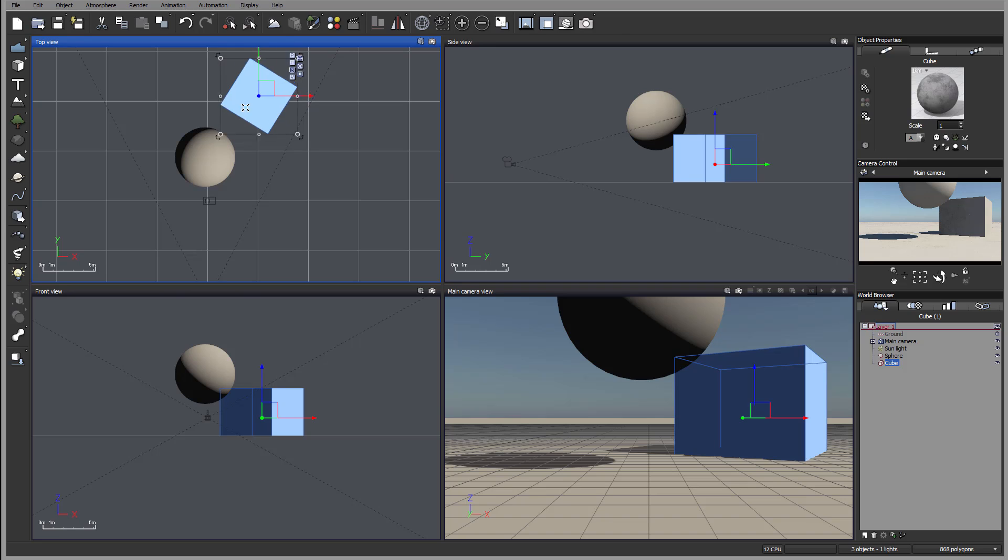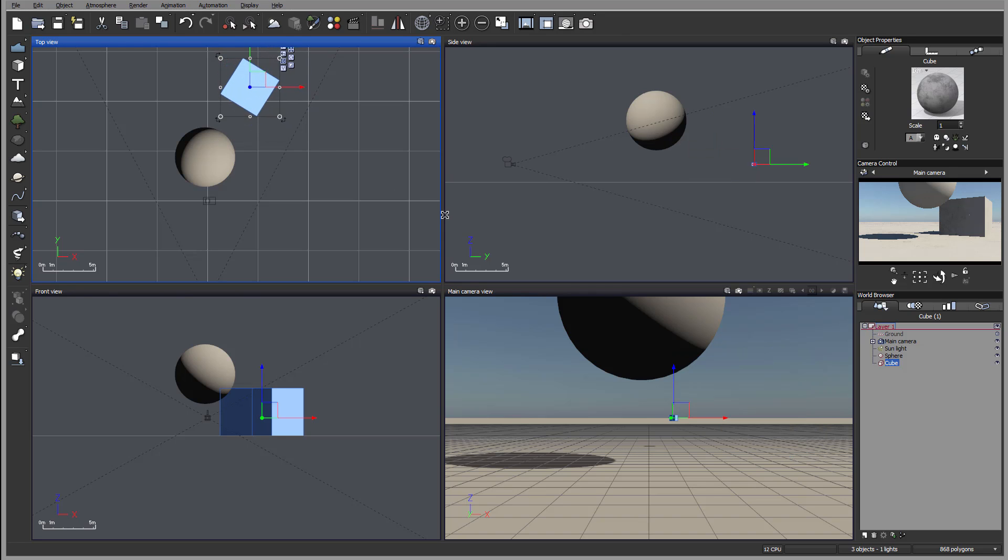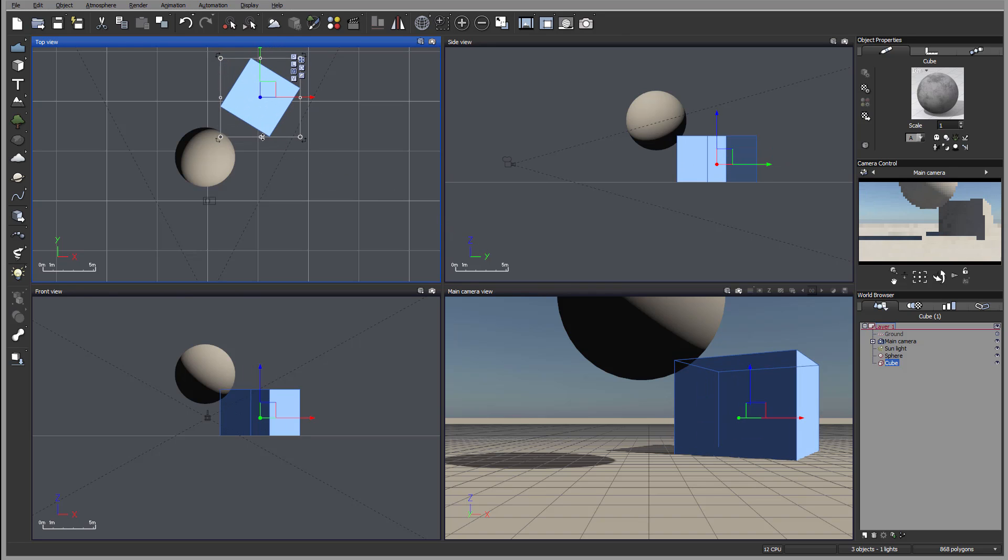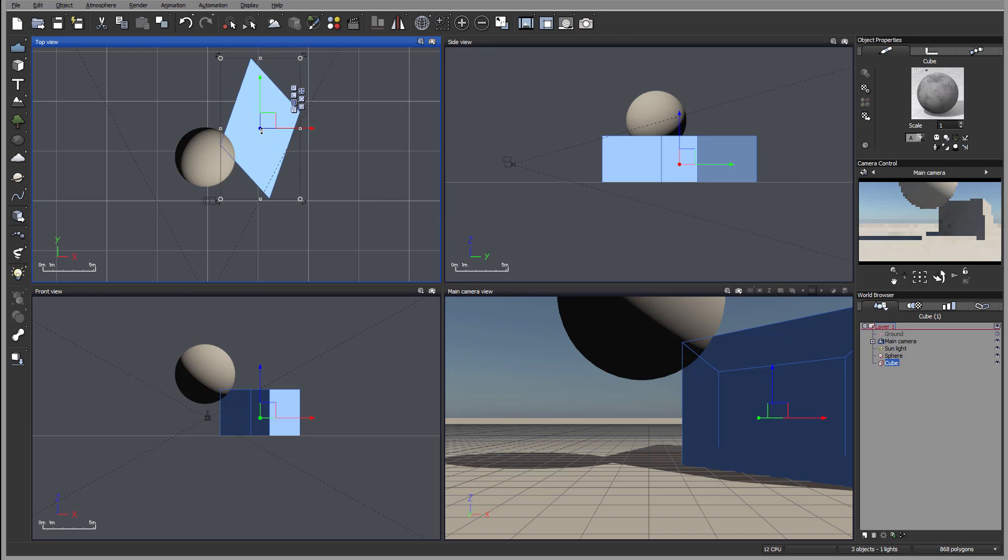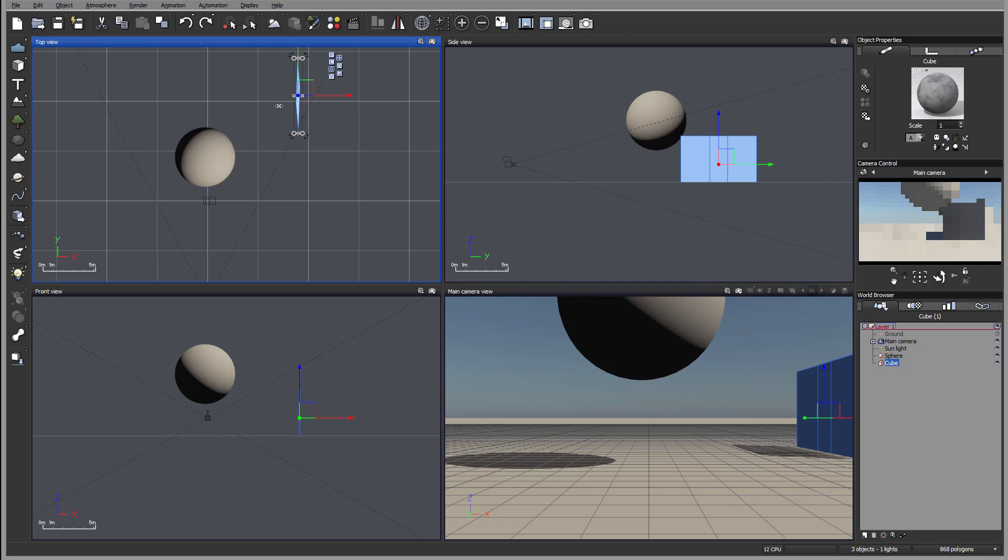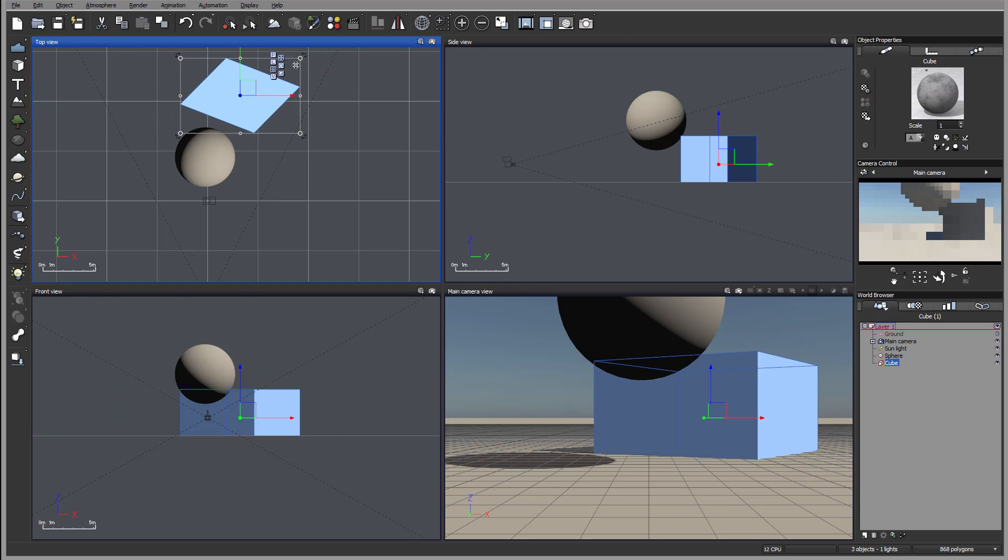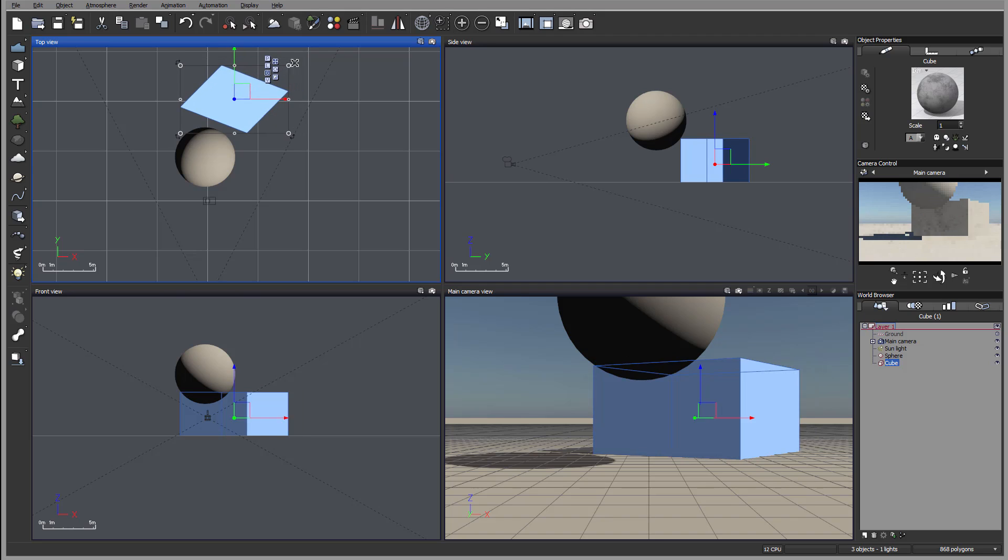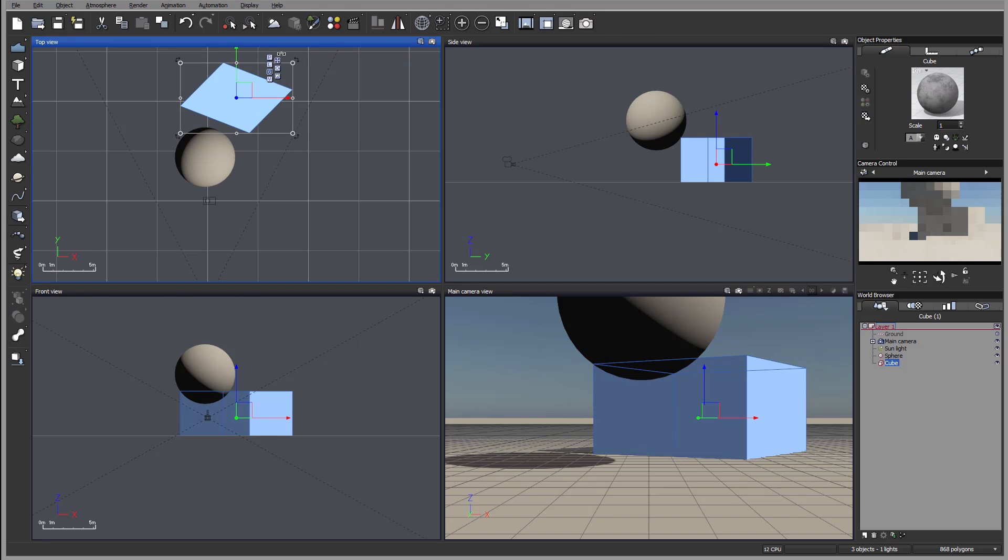We can scale, we can shrink, skew in different areas that also allow us to rotate.